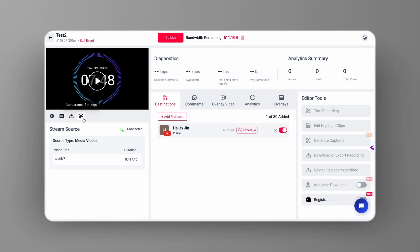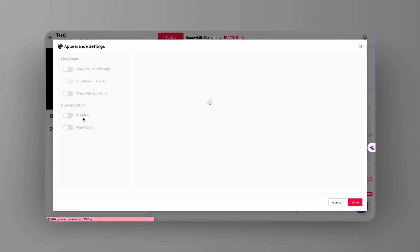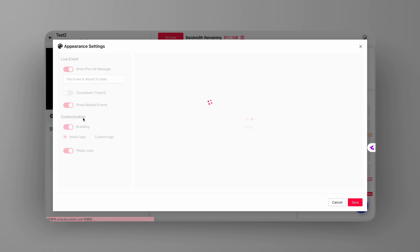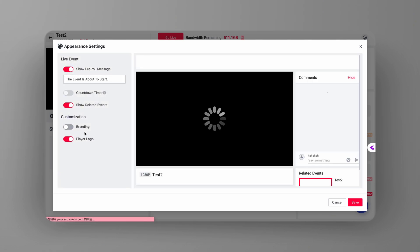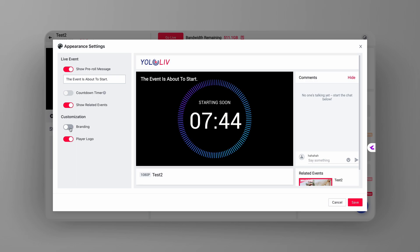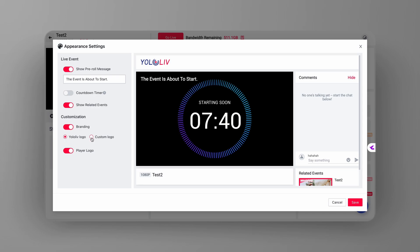Click on it to get started. In the appearance settings section, scroll down a bit until you spot the branding option. You'll see a switch next to it. Go ahead and toggle that to on. This will activate the branding features for your event.